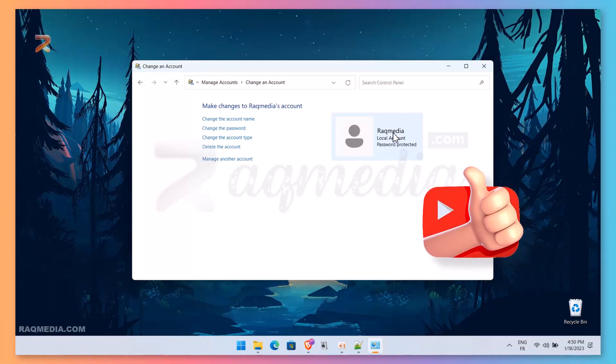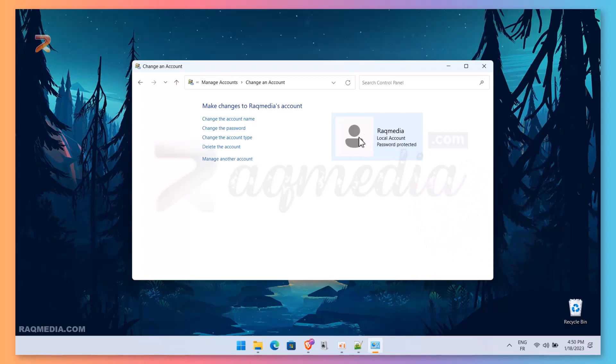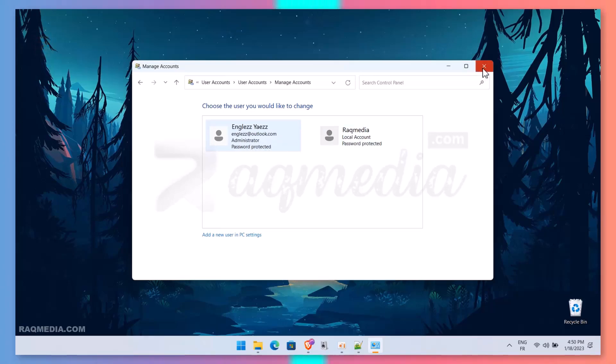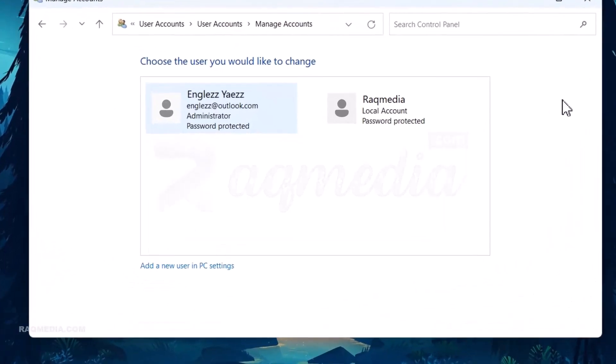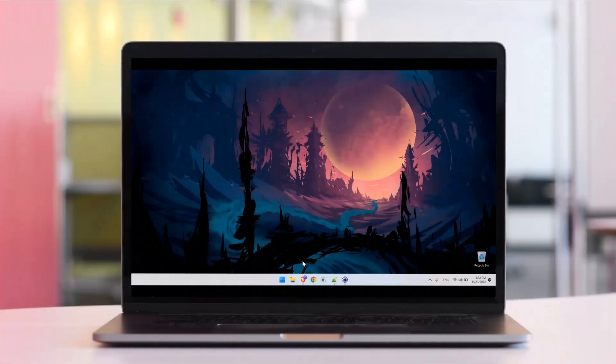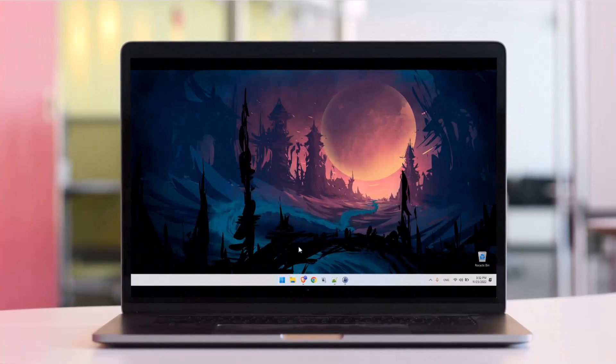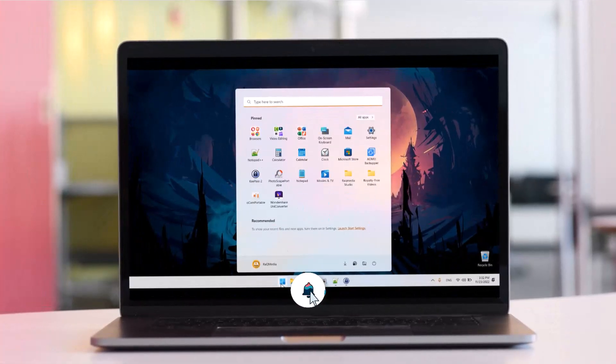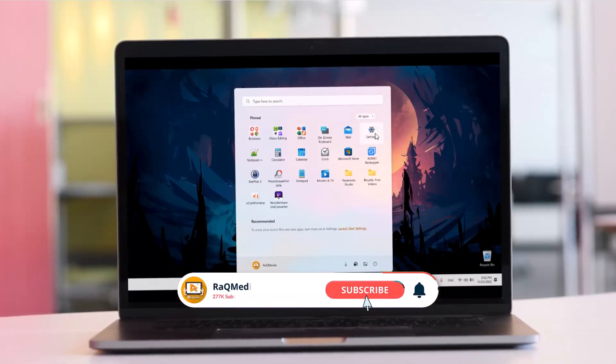If you want to know how to shift to the local account instead of the Microsoft linked account, then stay tuned for our next tutorial. And that's it, hope that was helpful. Till the next tutorial, this is your host signing in peace.